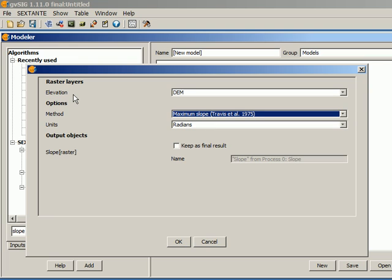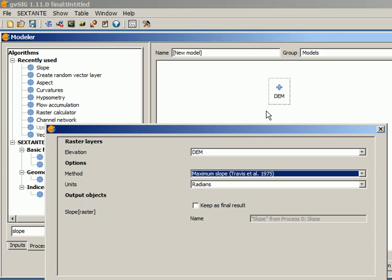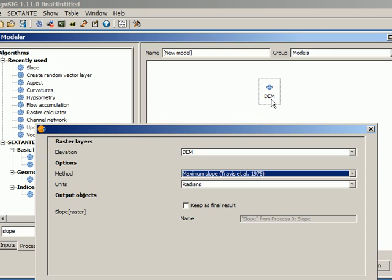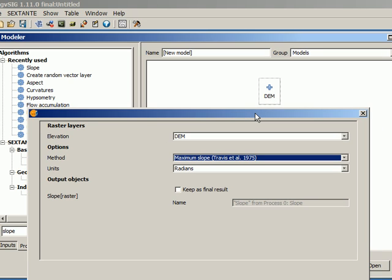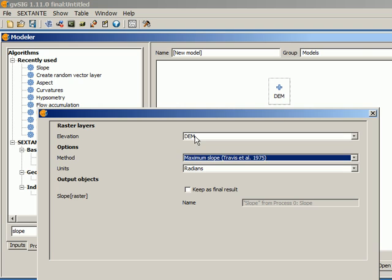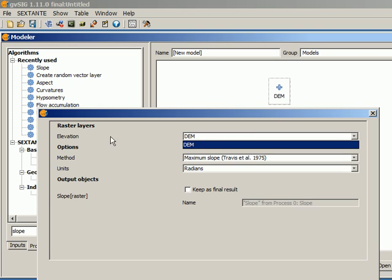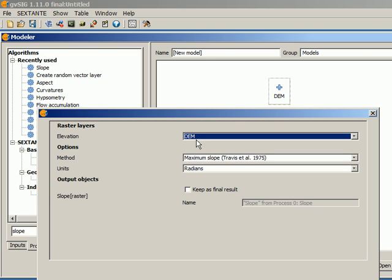In elevation here, we have to select a digital elevation model. And here we find not all the digital elevation models, not all the raster layers that are currently open in our GIS, but the raster layers that are currently available in our model. The only one that we have right now is the digital elevation model that we have already added and that will be selected by the user once he executes the model. As we add more algorithms, these algorithms are going to generate more raster layers. So we will see these raster layers here once we have these algorithms. But right now, since this is the first algorithm, the only input that we can use for this elevation parameter is this input here that we already added to the algorithm.